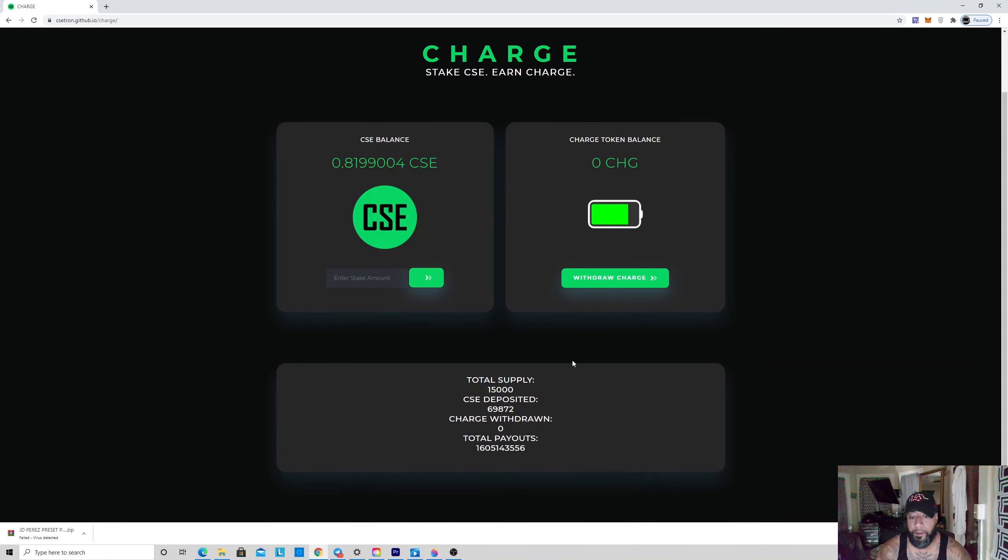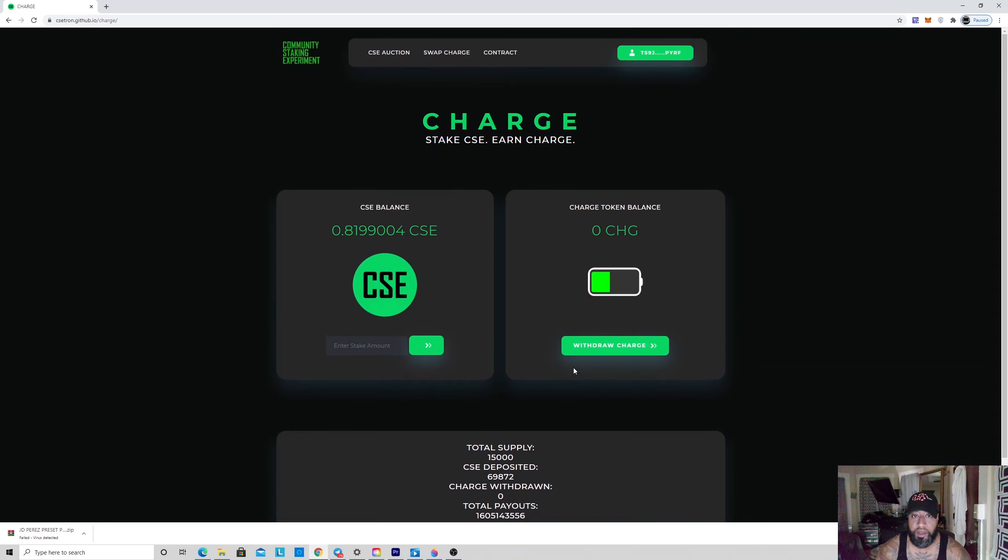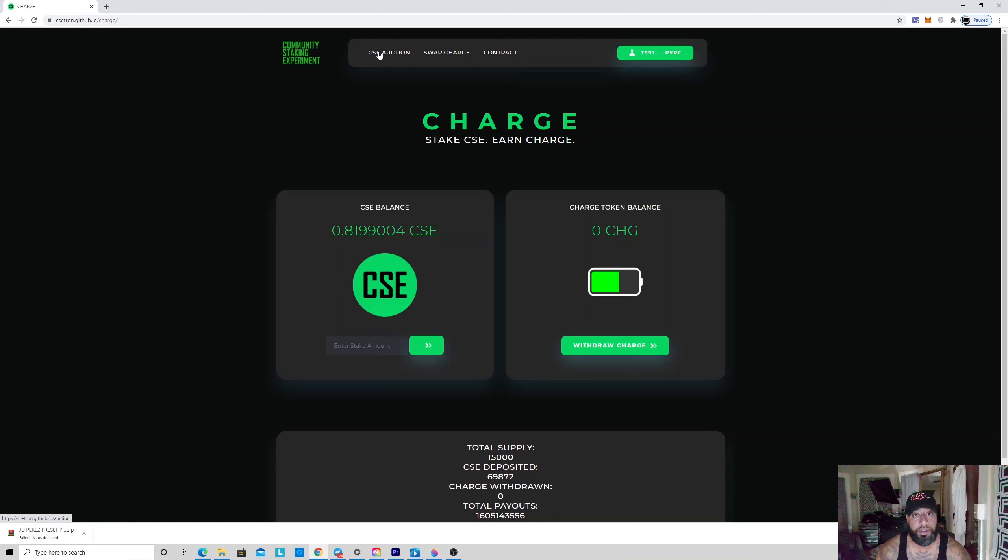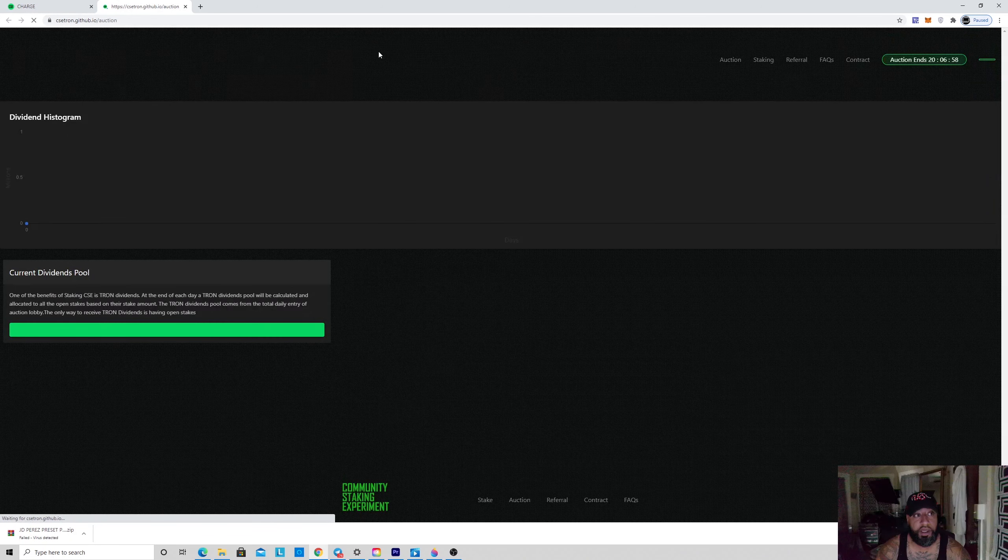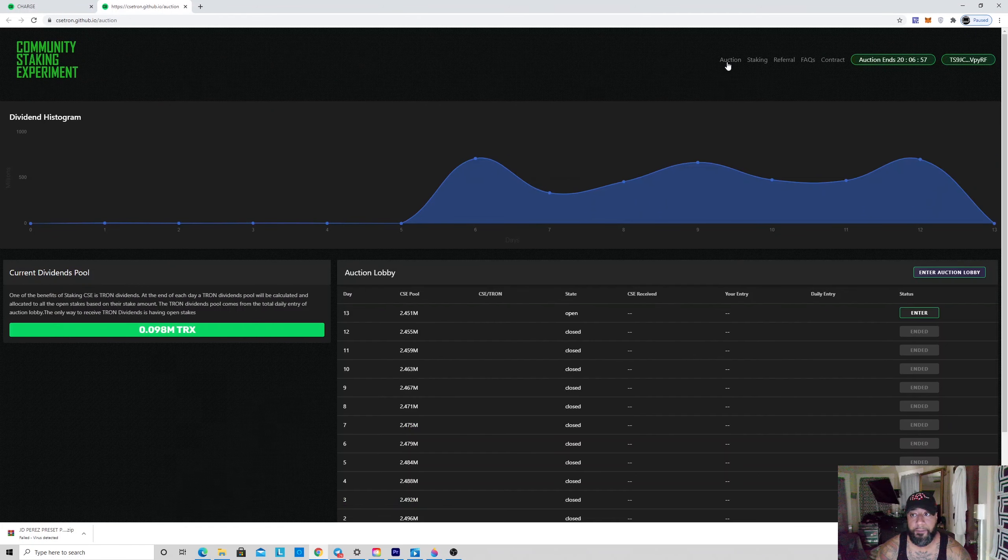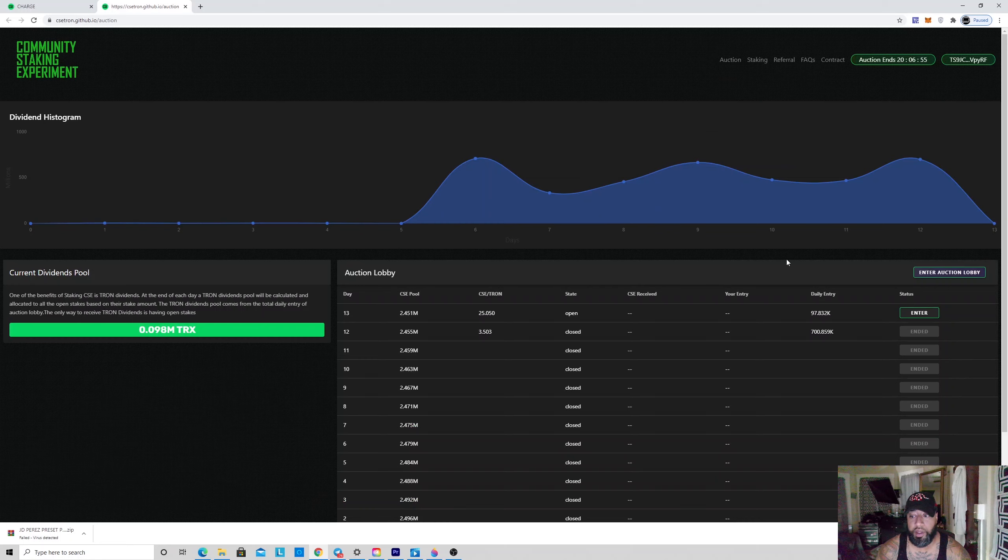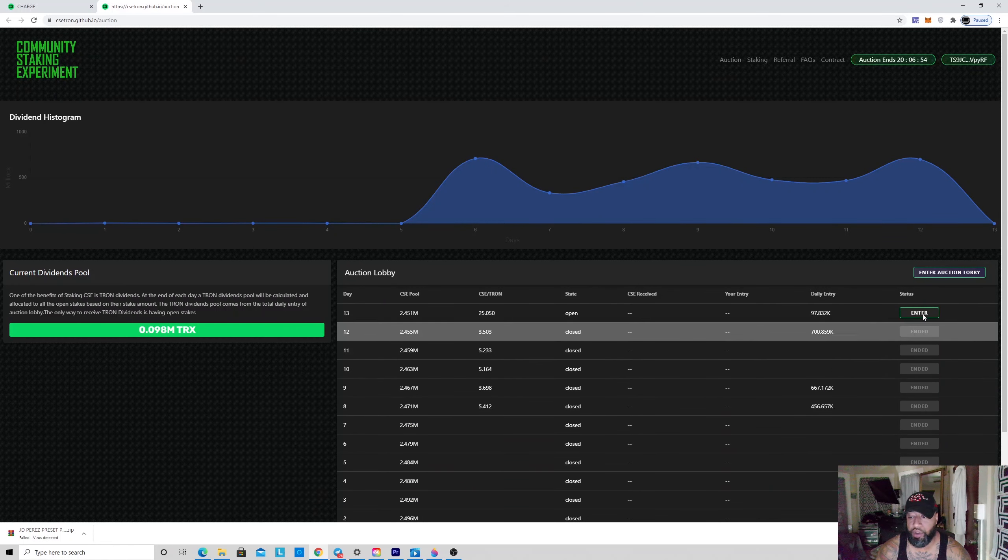I'm going to leave my link down in the description so when you get into the auction—because once you get into the auction, this is the only way you're going to be able to get CSE. I mean, you could get it from JustSwap, but you don't want to do that.